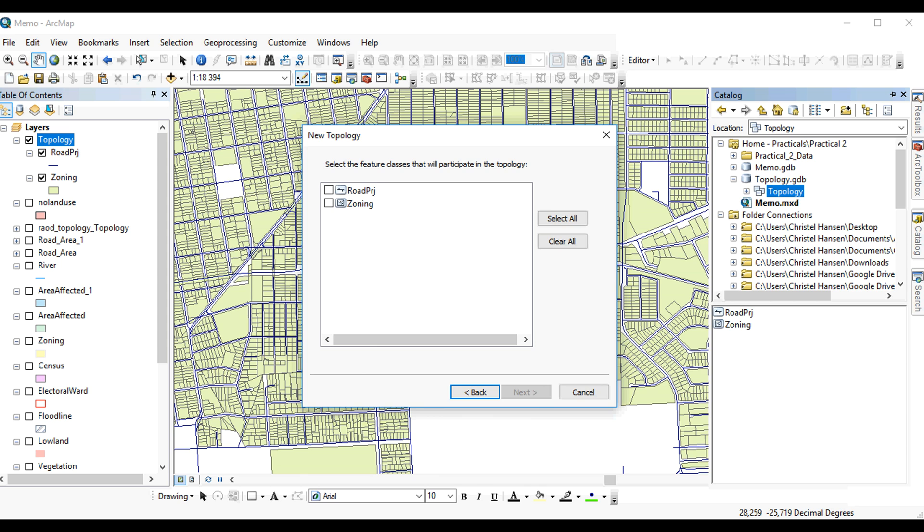It'll ask you which of the layers in the dataset should participate in the topology. In this case, it'll be both of them.